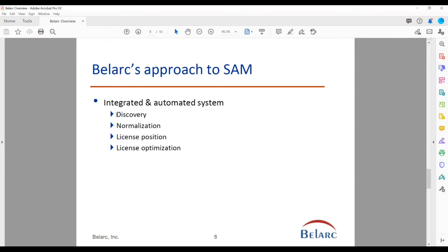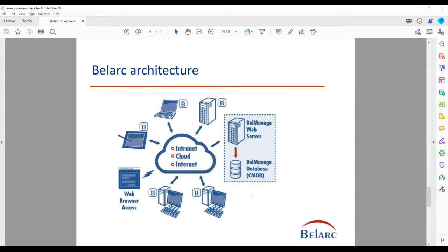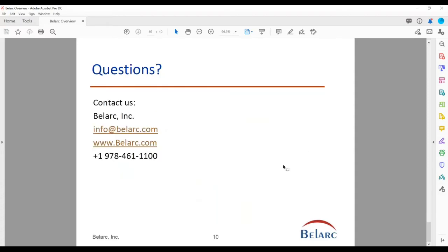A little about Bellarc's approach: we have a system that integrates discovery, normalization, and license position, giving you the right data to do license optimization. It's all cloud-based with secure TLS connections between your assets. The server can be hosted on-prem, on your cloud — AWS, Azure, or Google Cloud — or it can be hosted by Bellarc. Assets are discovered with a client that can be installed, uninstallable, or walk-around. It does about a 10 to 15-second scan, creates a very small file of about 40K bytes, and sends that back to your Bellmanage server. The server creates database entries and then generates web-based reports. It can be used on a one-time audit or on a continual basis — your option — and works across networks.